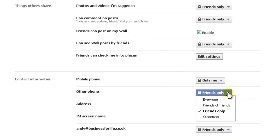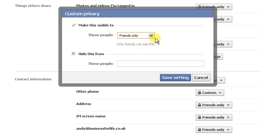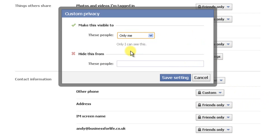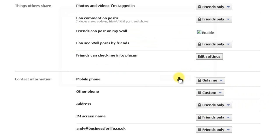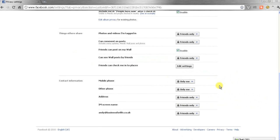You can do this on this as well. Customise, click on the tab, only me, save settings. And that's it.